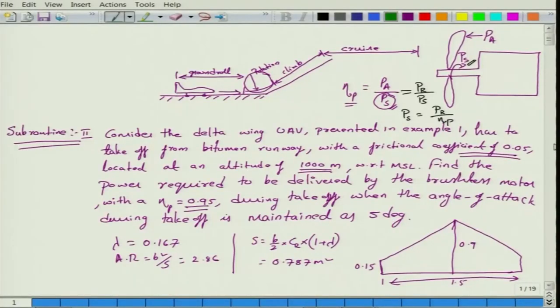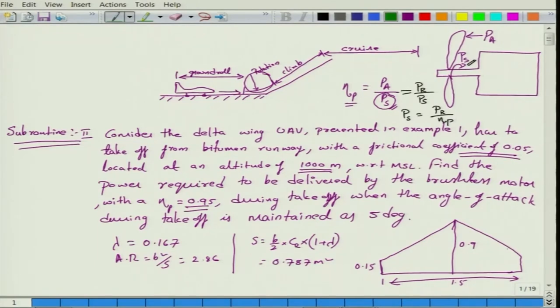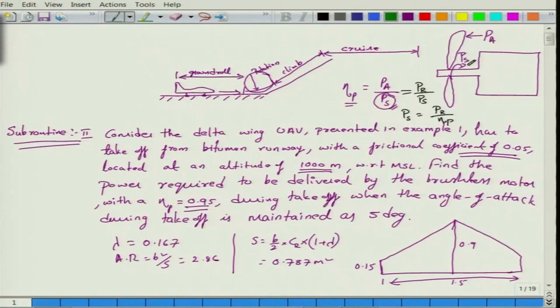Dear friends, welcome back. In our previous lecture, we solved the takeoff performance of a delta wing UAV. We developed a subroutine that estimates the power requirement by this UAV to take off from a location or runway located at about 1 kilometer with respect to mean sea level.